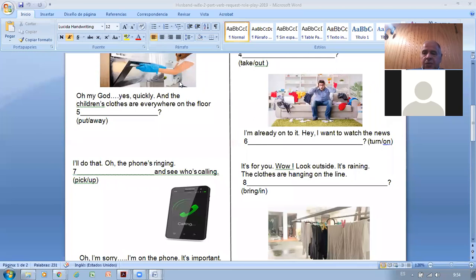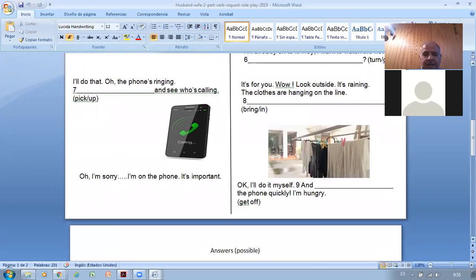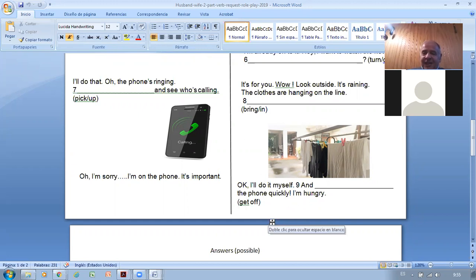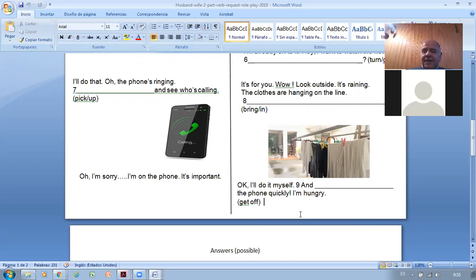'Oh, the phone is ringing — would you please pick it up and see who's calling?' The wife answers: 'It's for you.' Then looking outside: 'It's raining and the clothes are hanging on the line — would you mind bringing them in?' And finally the husband, who was polite all along, ends with: 'Would you please get off the phone quickly — I'm hungry!' He was very polite all the way, but in the end his patience ran out.